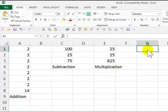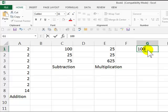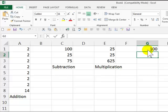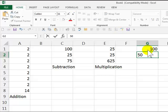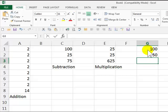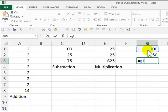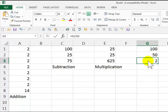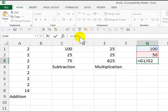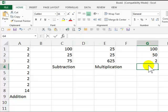Okay, last but not least, in G1, type in 100, press Enter. In G2, and again, equal sign, G1, and your question mark is lowercase. That is the question mark, that is the forward slash, G2, press Enter, and there you have it. When you click again in the formula bar, you see the formula, and you see this is division.